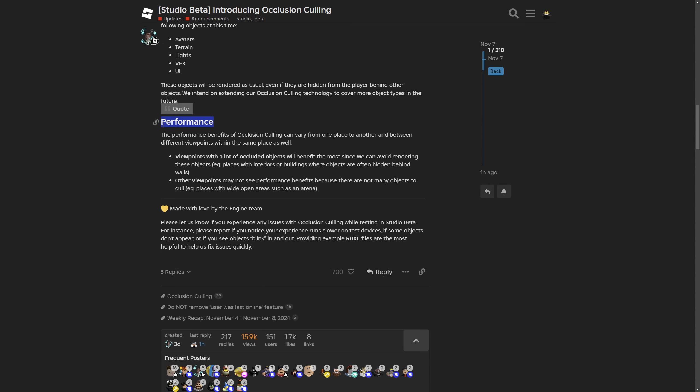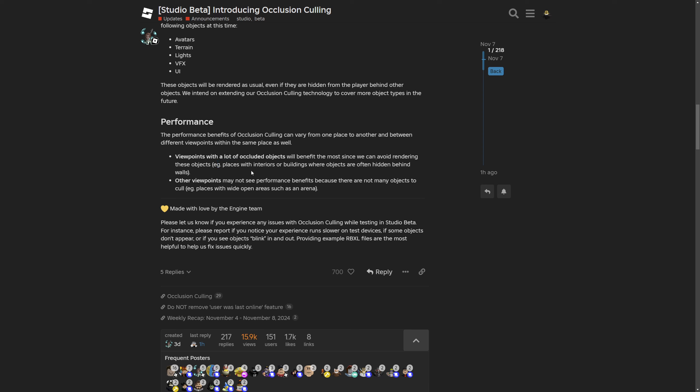Here is a performance tab where the performance benefits of occlusion culling can vary from one place to another and between different viewpoints within the same place as well. Viewpoints with a lot of occluded objects will benefit the most since we can avoid rendering those objects. For example, places with interiors or buildings where objects are often hidden behind walls. For the other viewpoints, they may not see performance benefits since there are not many objects to cull, for example places with wide open areas such as an arena.